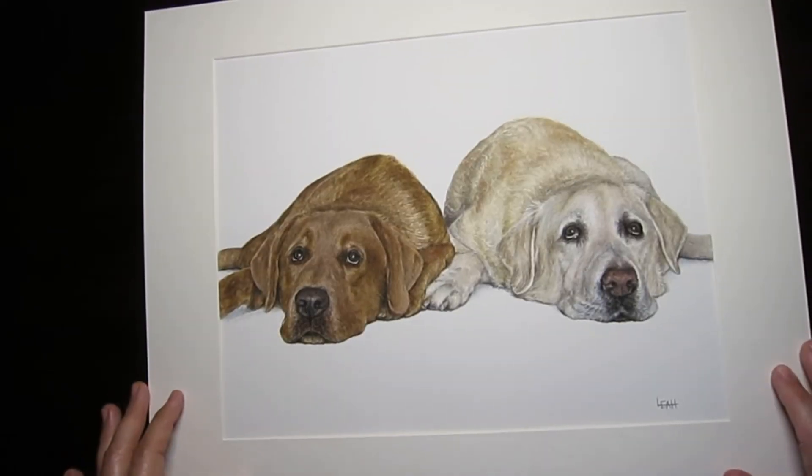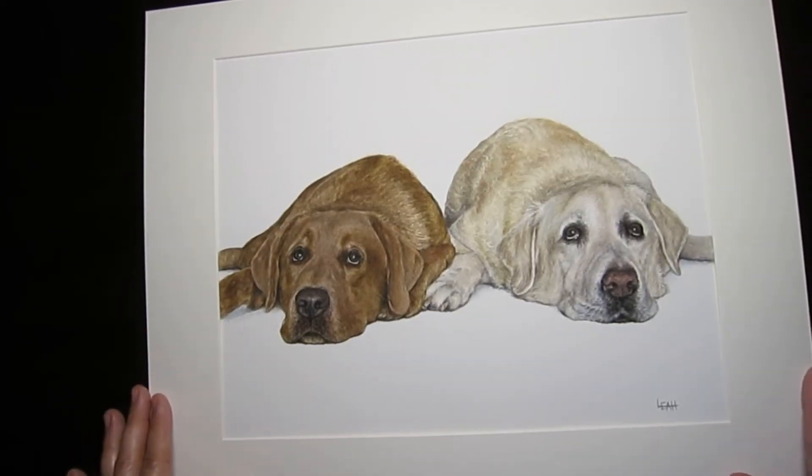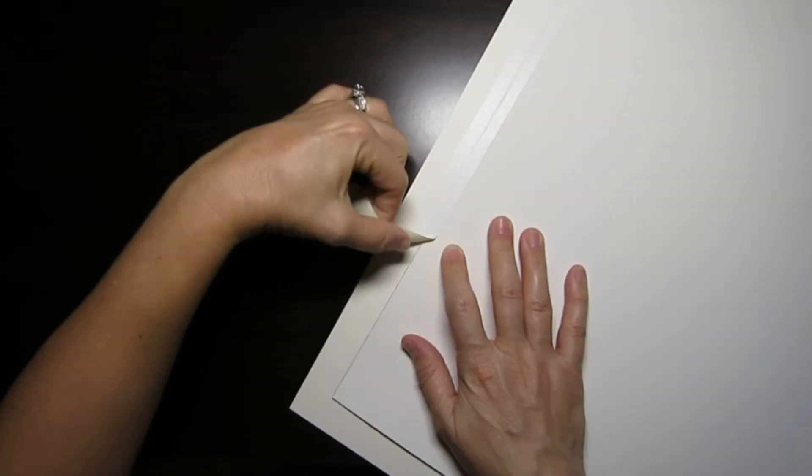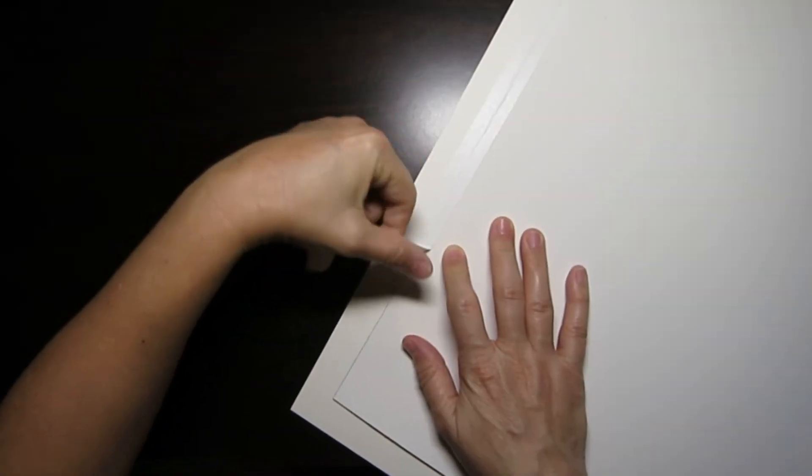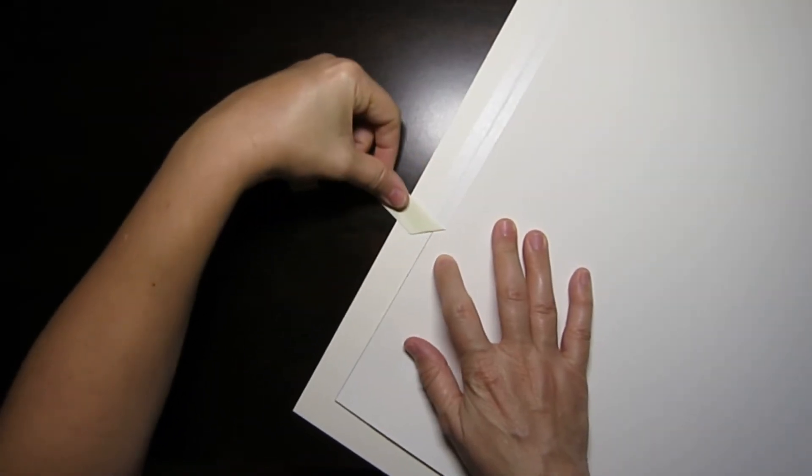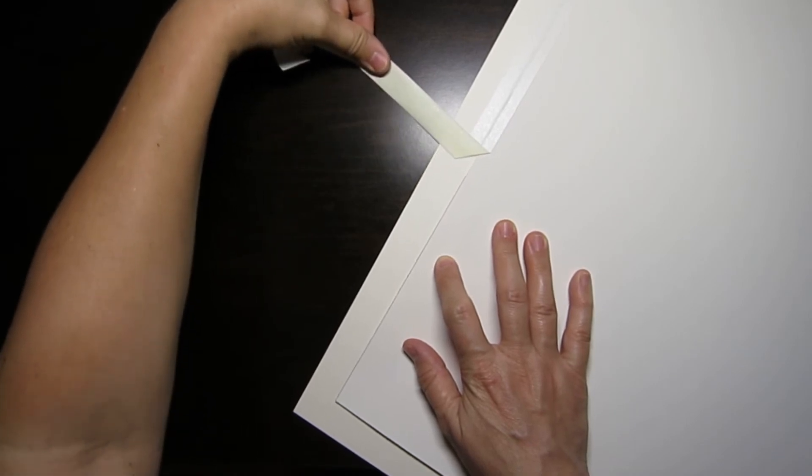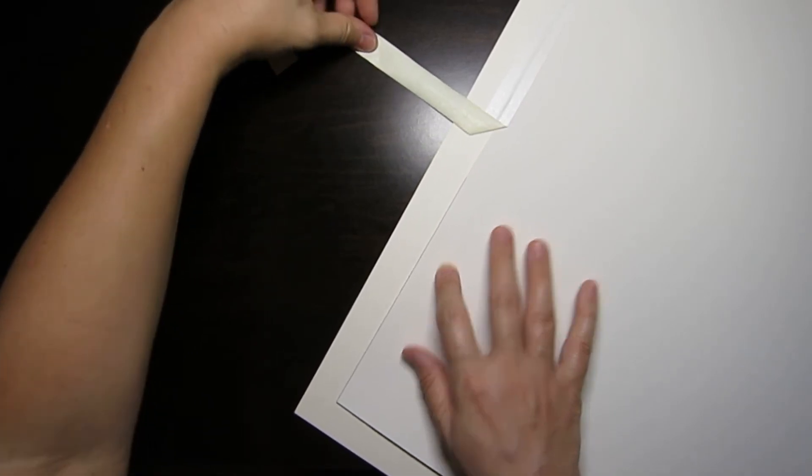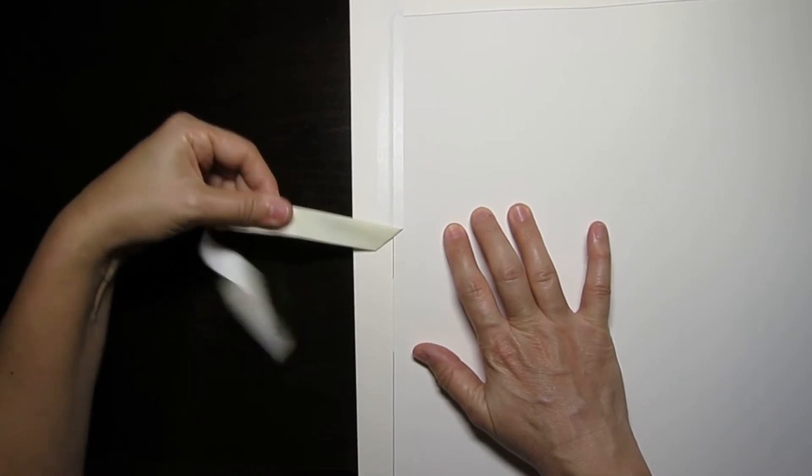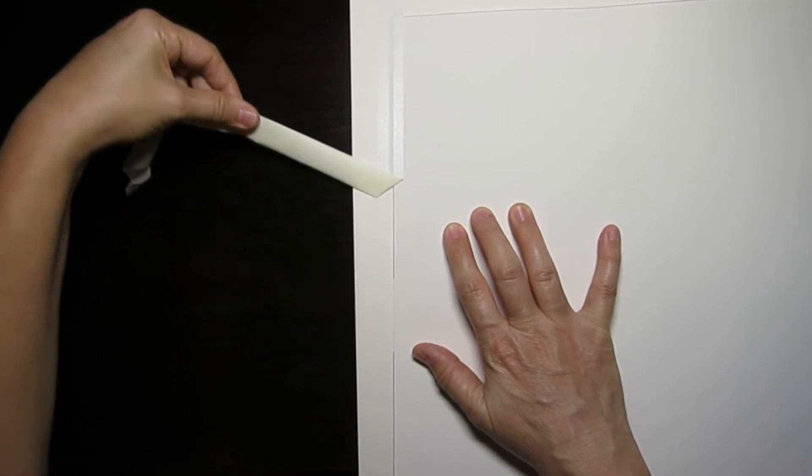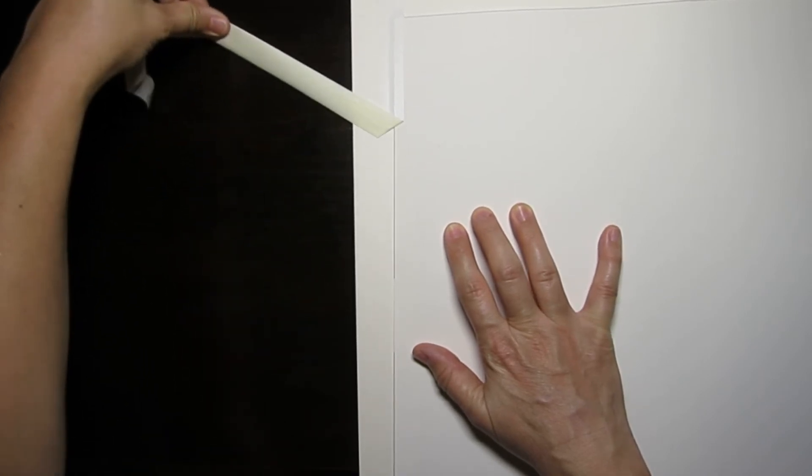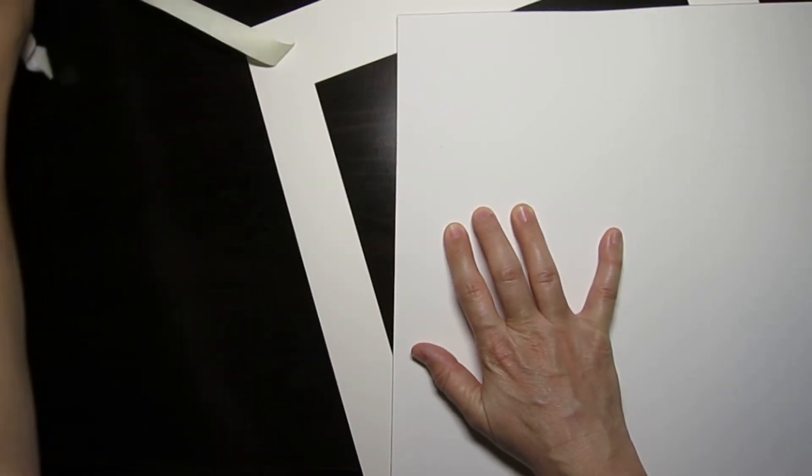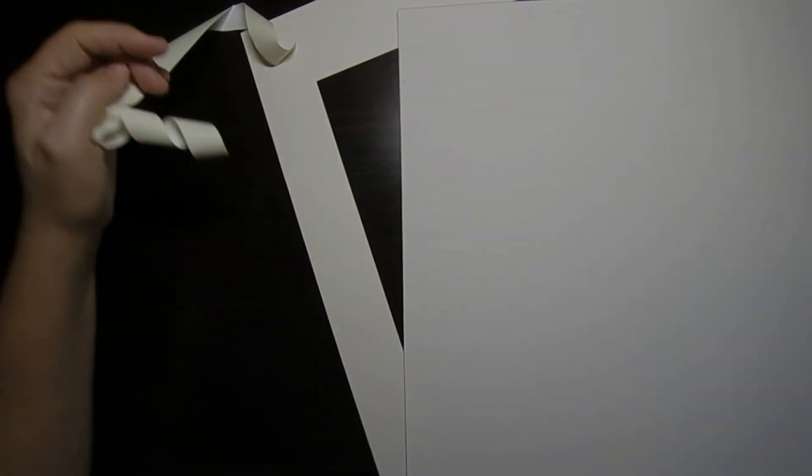But if you happen to need to take your tape off, I would suggest going very slowly at a 90-degree angle so you don't rip your paper on accident. Again, this is artist tape, so it shouldn't pull your paper, but you just want to be gentle and careful when you do it.